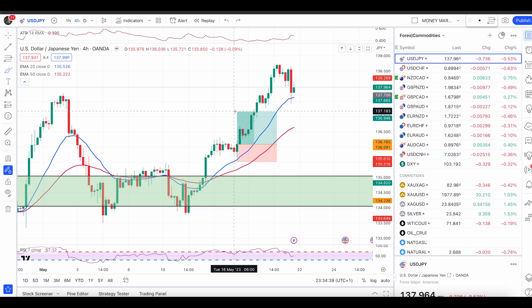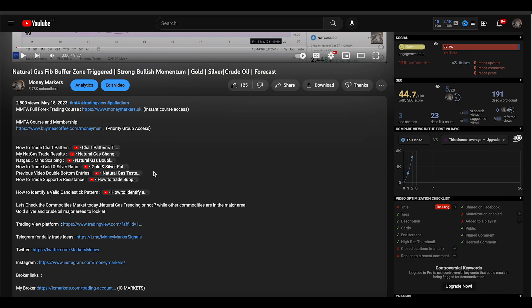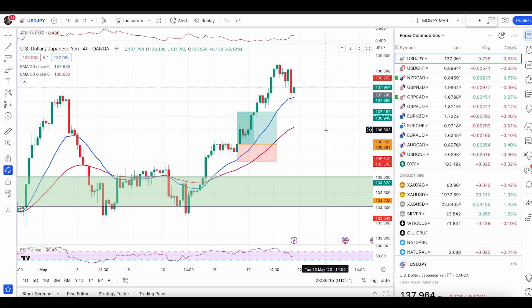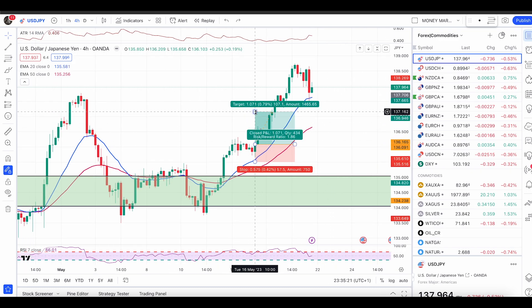I also got some questions asking to see my natural gas trade results. I remember I've recorded a video where I've shown you those results — just go back in my videos, scroll down, and you'll see the title 'my net gas trade results,' where I've shown some of my trades taken out of natural gas only once we had confirmed conditions.